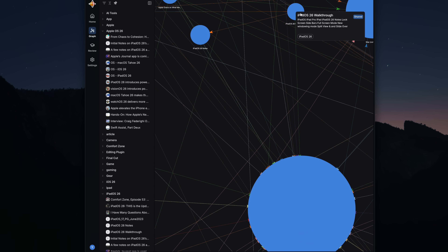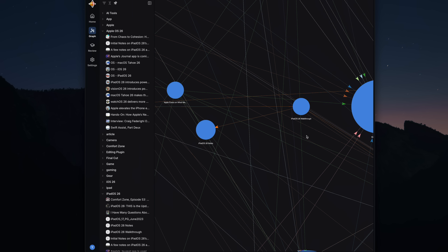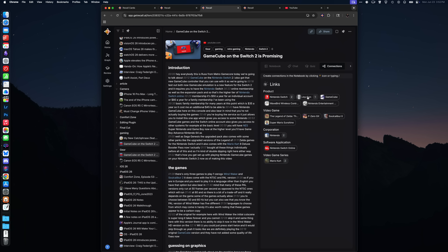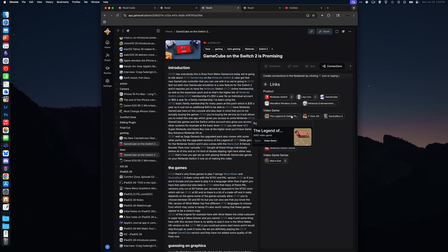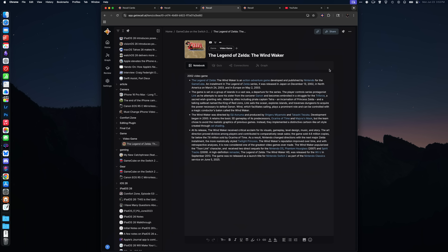Here I can see everything that I've saved that's connected to iPadOS 26, and at the center of it, my own iPadOS 26 walkthrough notes. With auto-generated connections, Recall will add a small note about what it is, but you can go into more detail if you wish. This can help with the research process, keeping track of contacts, or just flushing out a project.